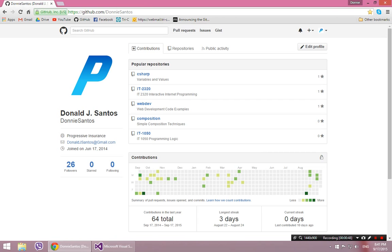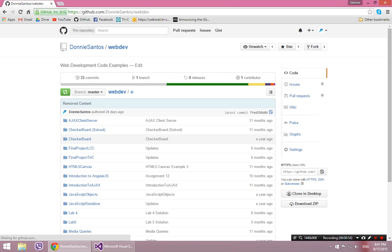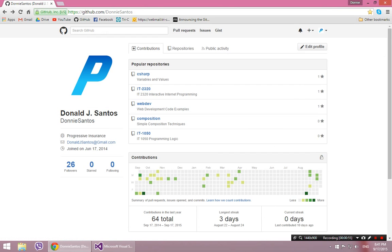For example, you can see here I have like a web development repository where I have tons of code in it. And at the same time, some people might want to have one repository per program. It doesn't really matter. You just need to understand that a repository is just a folder.